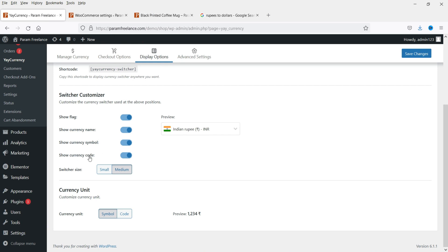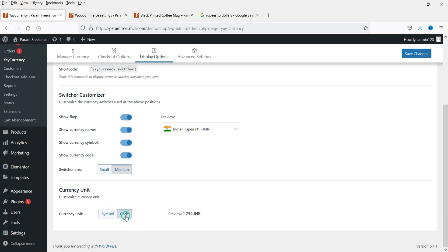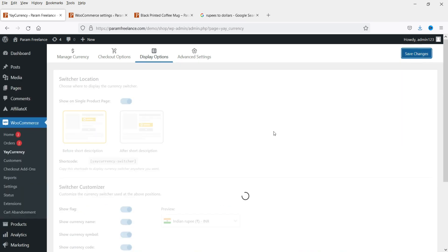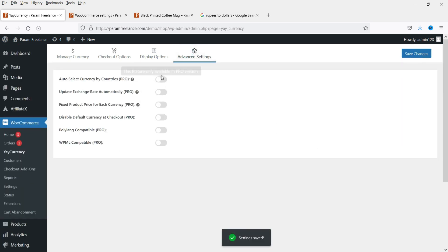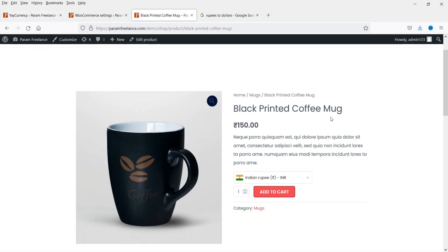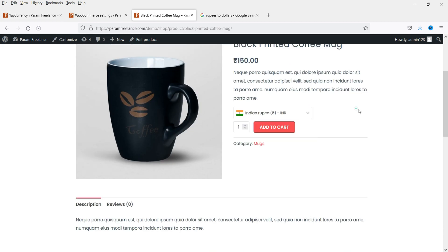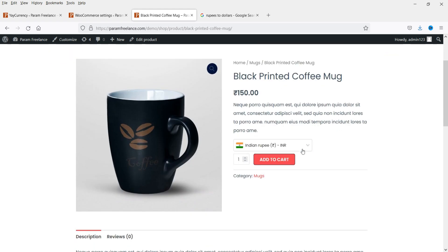Here you will see the Customizer. You can display the flag, currency name, symbol, and currency code. If you do not want to show the flag you can remove it; you can also remove the currency name. I'll leave it as it is. Keep the size on Medium. For the currency unit you can show the symbol — for example the Rupee symbol — or instead you can show 'INR'. Click Save Changes. The Advanced Settings are for the pro version, so we'll skip those for now.